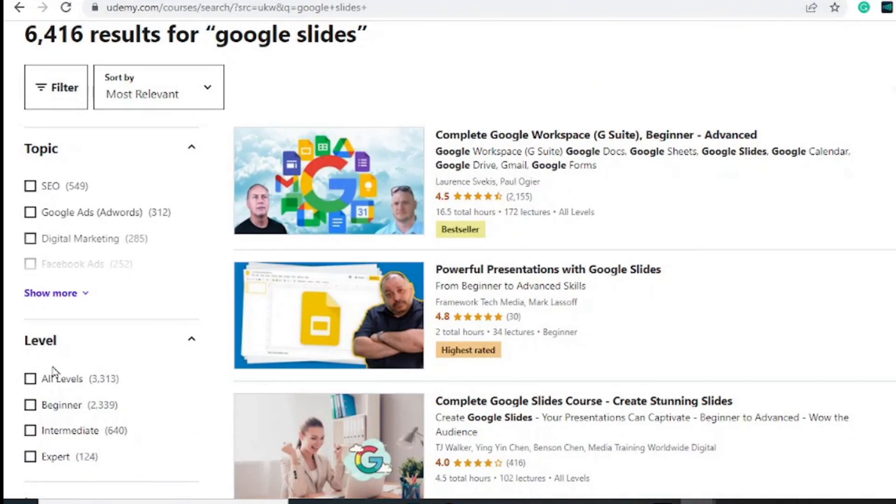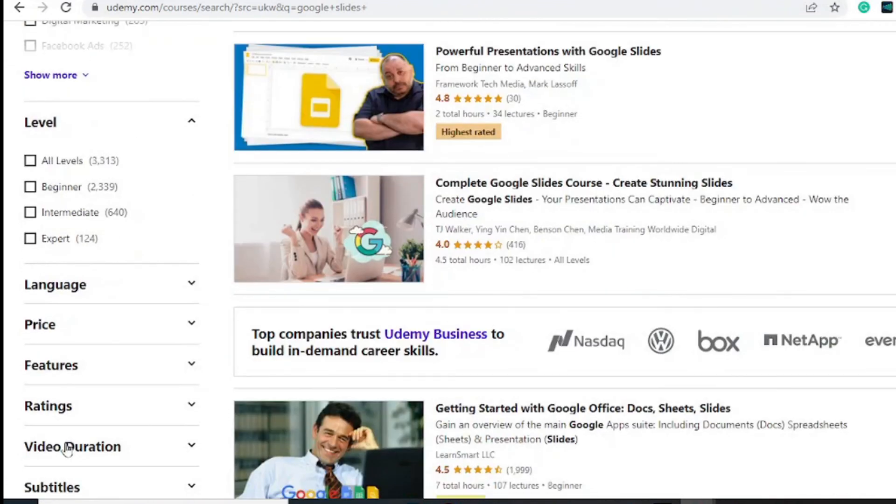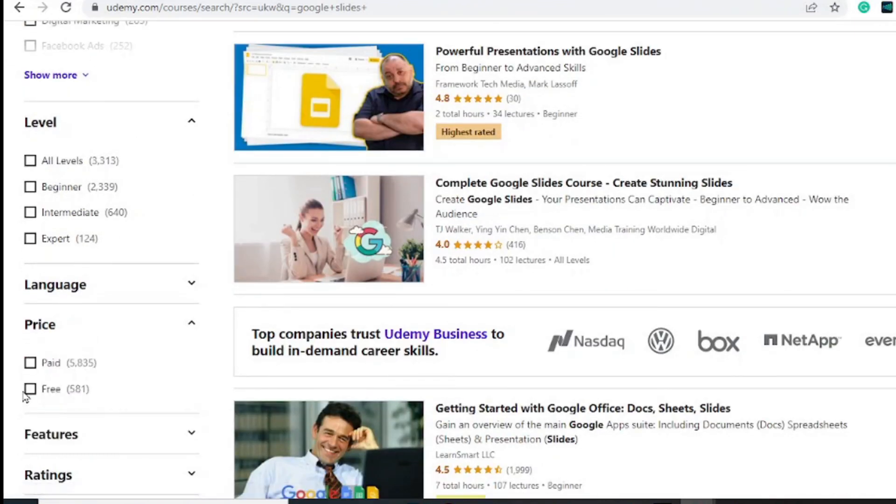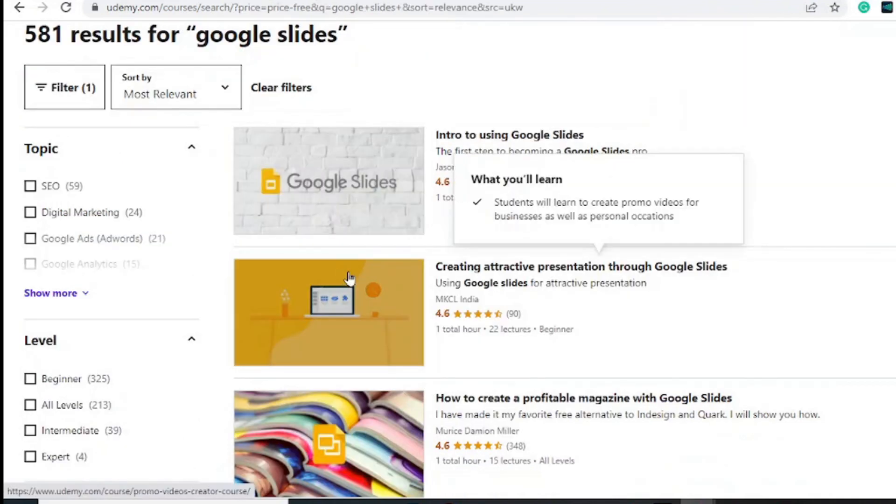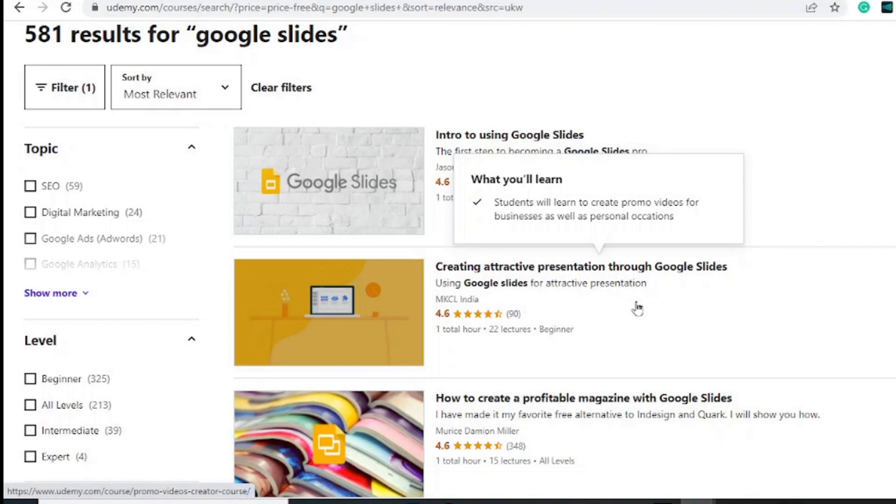specific level right here, and once again on the pricing, you choose Free if you don't want to go for the paid ones. If you want to create attractive presentations, it is that easy with Google Slides by taking